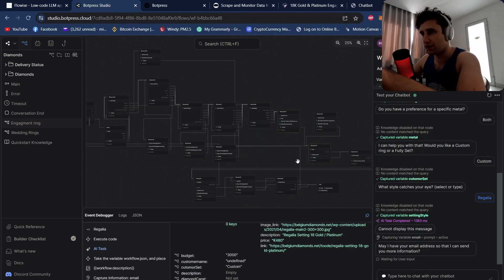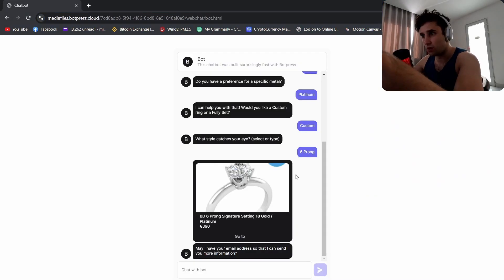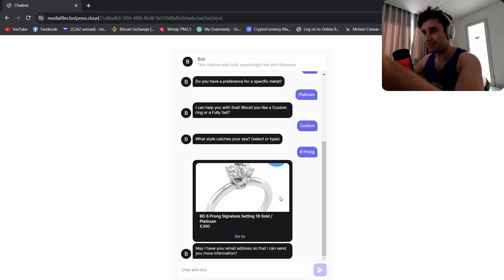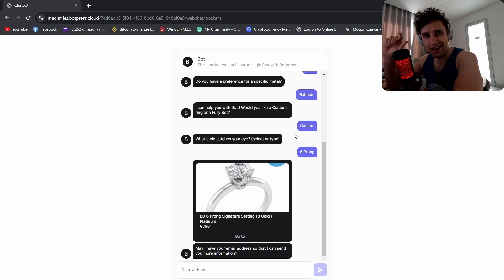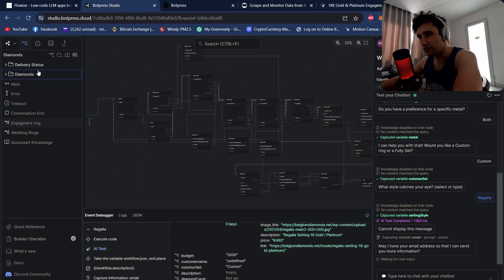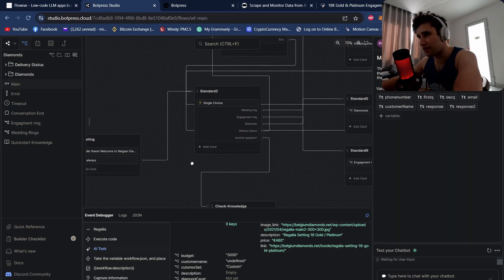Today I'm going to show you exactly how I made this fairly complex-looking bot in Botpress for an e-commerce diamond site, which also dynamically recommends products and embeds the image, price, and link to the product in a card in the chat box. Stick around to the end of this video and I will show you exactly how I built this chatbot.